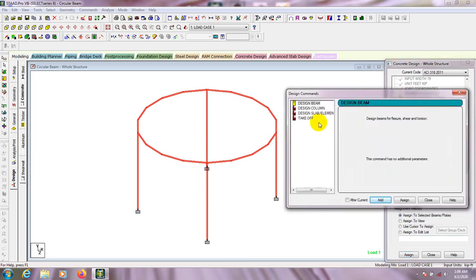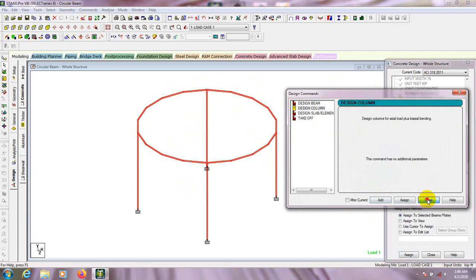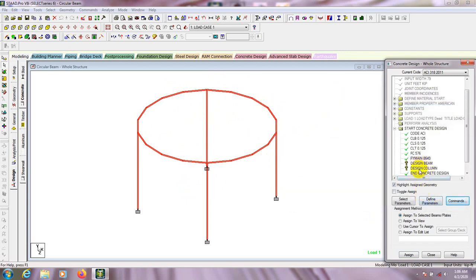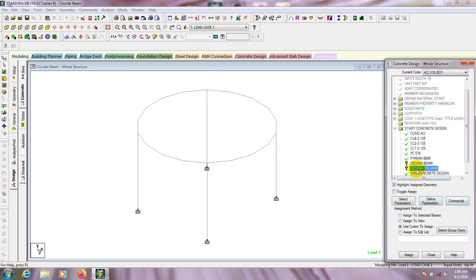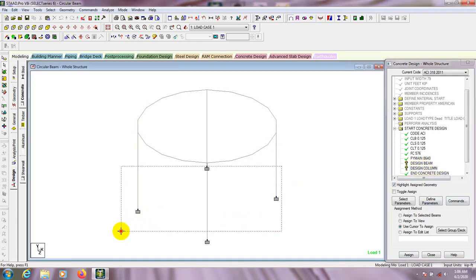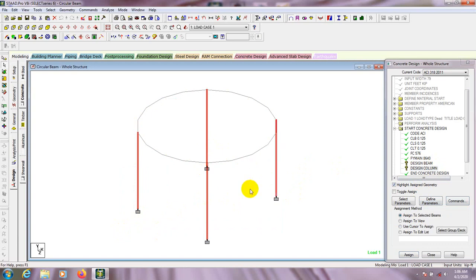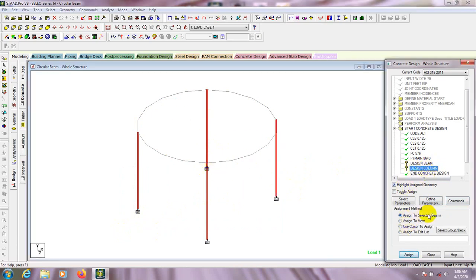Now we have to go to Command. We have to define to ETABS Pro which portion is a beam and which portion is a column. Click here on 'Design Beam', then click here on 'Design Column', and close that. After that, first of all we will select all columns. This is a total of four columns, and we have to select the design column value — assign to selected, then assign yes.